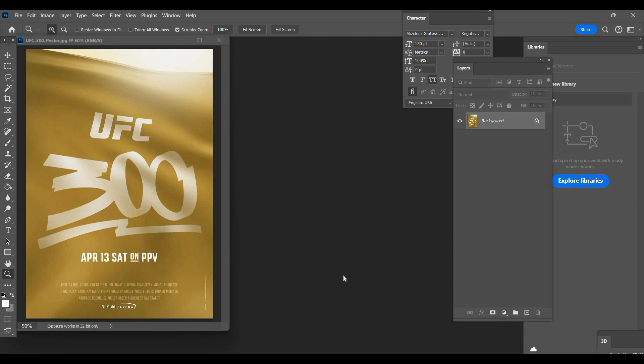Yo what up, welcome back to the kneading art channel. Today we're going to be recreating one of the worst posters of all time, the UFC 300 official poster. I think they went this way because they're trying to move towards being more about the brand and less about the fighters so they have more control, but anyways, the poster's pretty terrible.